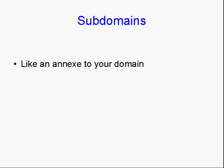Well, what is a subdomain? Basically, a subdomain is like an annex to your regular domain.